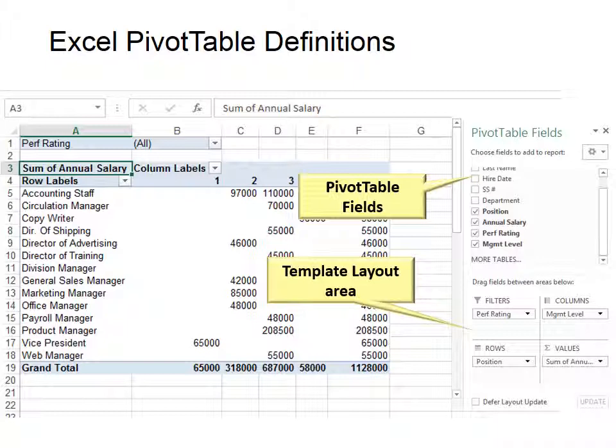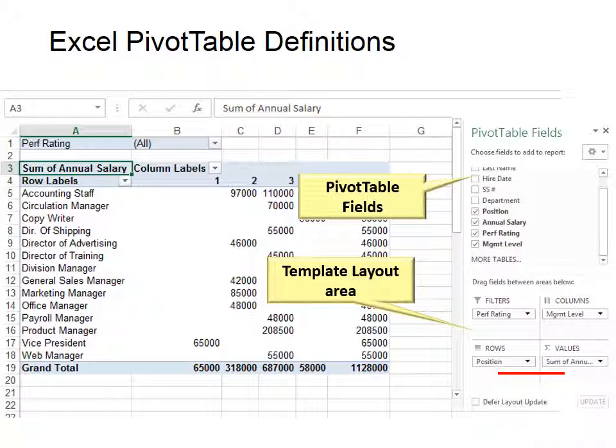Under them is the template layout area. When dragging and dropping the fields from the top into this area, start with the bottom right and move in a backwards Z. Values, Rows, Columns, then Filters. I'll explain this in more detail later.